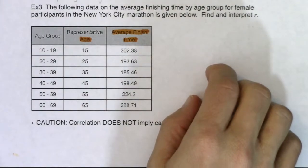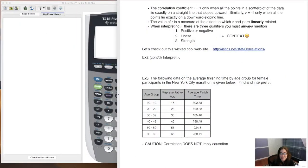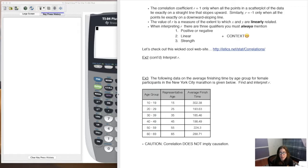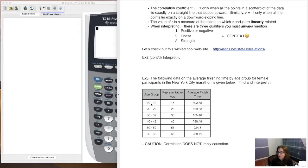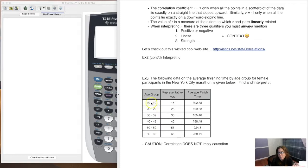For example three, I'll do the calculator part and then preview where we're going next. Age is our independent variable — it's a continuous numerical variable put into groups. We can't enter categorical age groups into L1, so this is a common workaround: we use representative ages like 15, which is approximately the halfway point between 10 and 19, to stand in for each group.